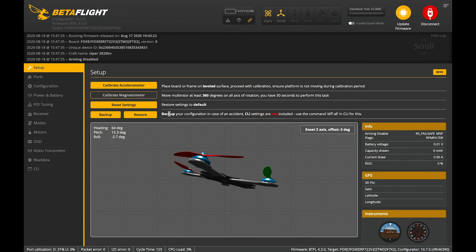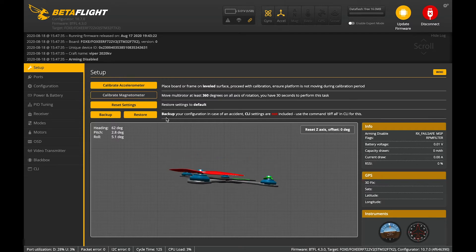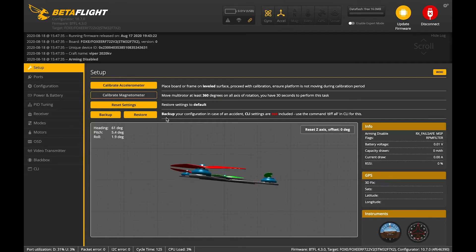All right, we're now going to set the Viper up after building it so we can take it for a bit of a hoon.